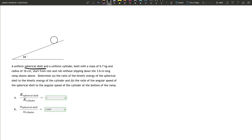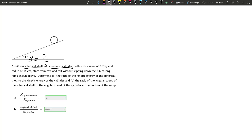A uniform spherical shell — that should instantly tell you that beta is going to be equal to two-thirds. And a uniform cylinder, which we know beta is equal to one-half. Both with a mass of 0.7 kilograms and radius of 16 centimeters.